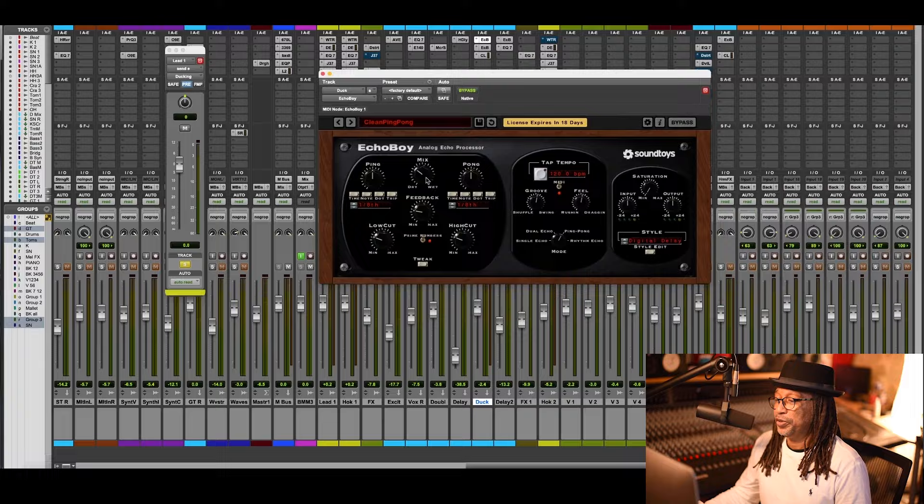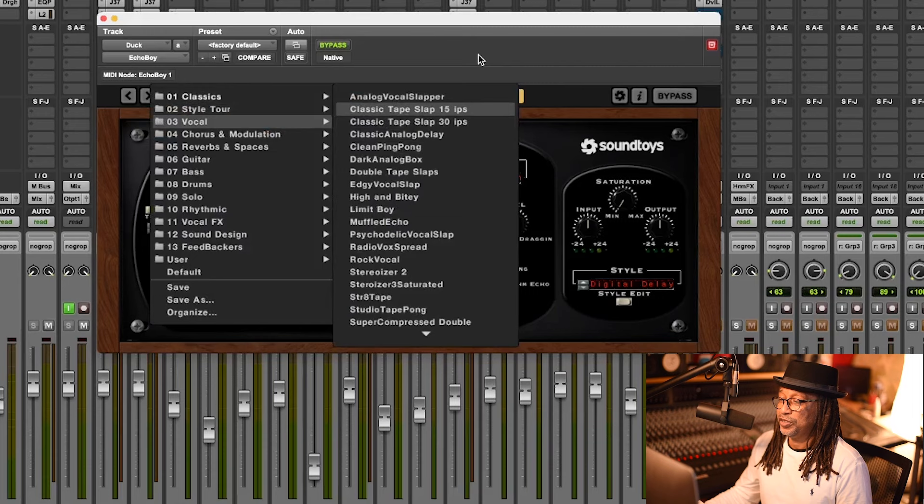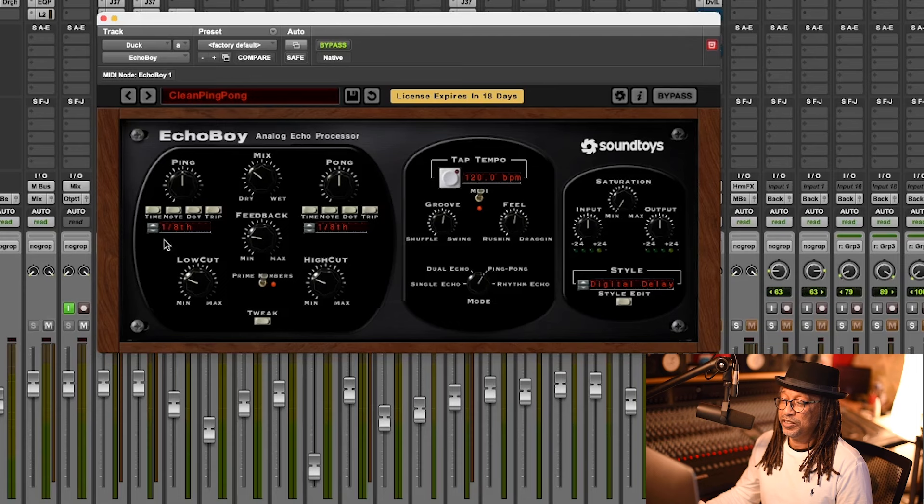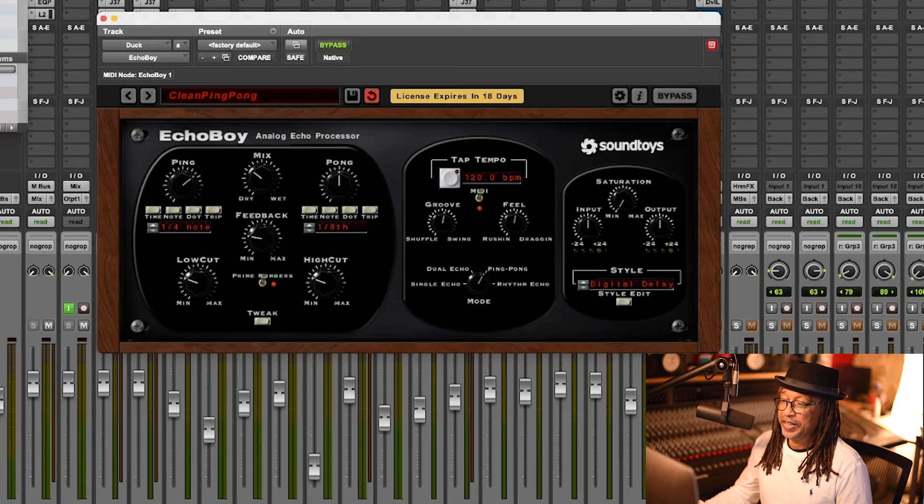This is on ping pong. I go to my preset, then I choose vocals, and I go to clean ping pong. When you choose that, you end up with two different sides. You have an eighth note here and an eighth note there, which is okay for this one, but you can also change it to 16th or fourths. And the next thing is